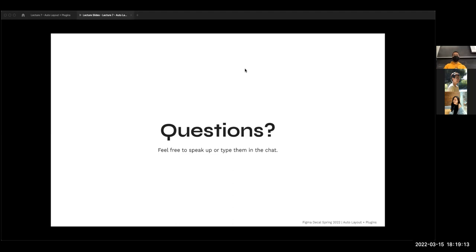Does anybody have any questions or comments about the midterm overall? If not, we can go ahead and move on. If you have any questions, feel free to message in Slack or reach out to me specifically if you want to chat about anything.